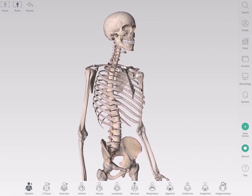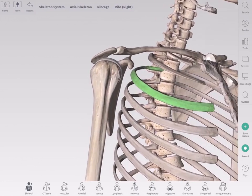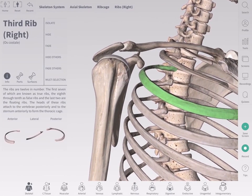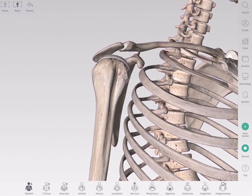To select a structure, simply tap on it. The info box will open, containing information and tools on the selected structure. To deselect a structure, simply tap outside the model or tap another structure to select it instead.